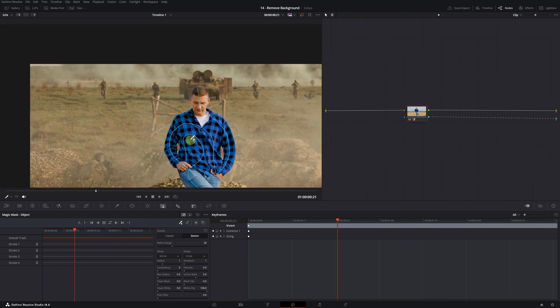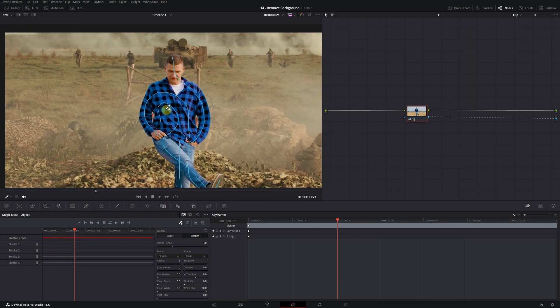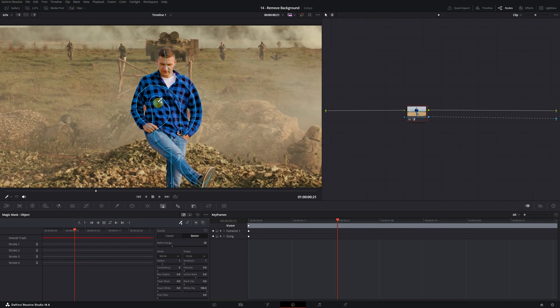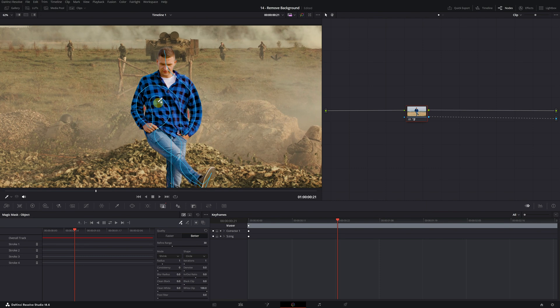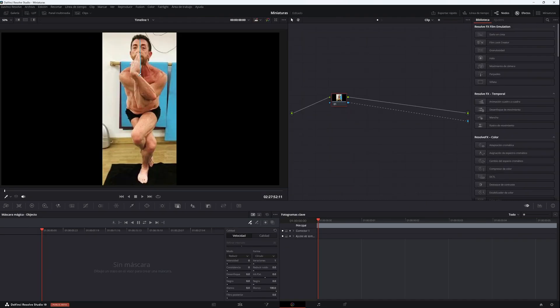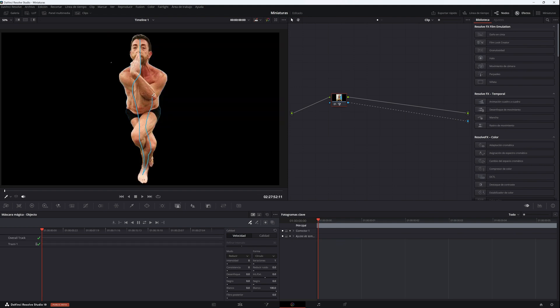If you prefer to avoid this issue, I recommend watching this other video where I show you how to export the video without a background. This way, you can make all the changes you need. Another solution is to create the magic mask directly in Fusion. However, in my experience, magic mask tends to work much slower in Fusion.